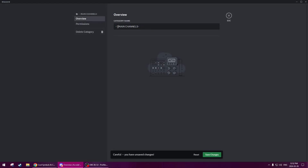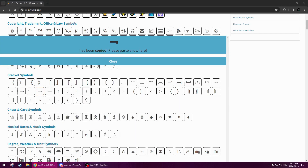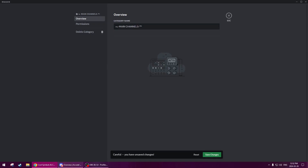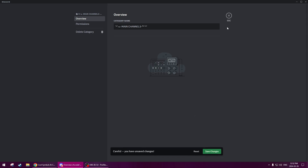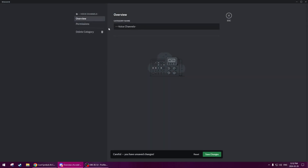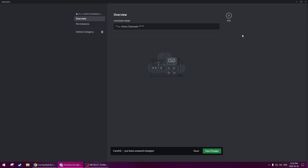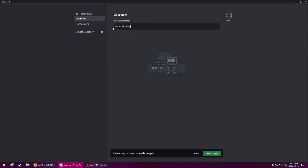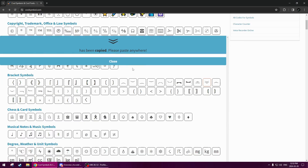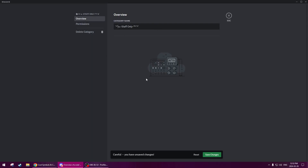Let's just do this quickly here. Get rid of this, do the symbol, then left, right, and double arrow down. Save changes. Last two categories here — boom, right side, then left side, and then double arrow. And then the last one here for the staff section: right side, left side, down arrow. Save changes.